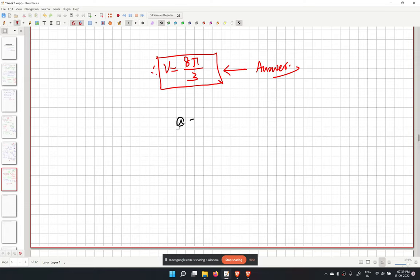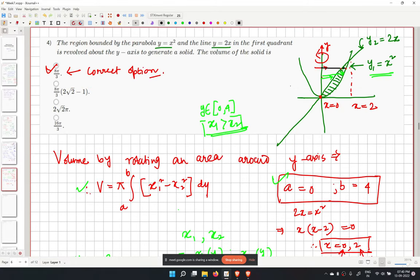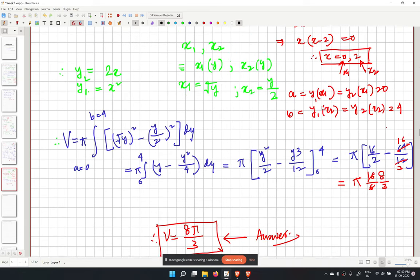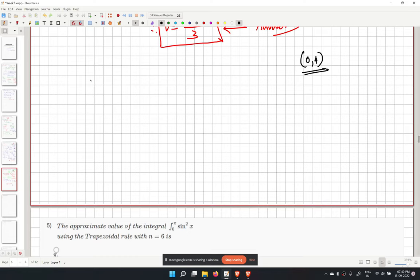In the range 0 to 4, you can calculate values to verify. At y equals 1, x2 equals y over 2 equals 1/2, and x1 equals square root of y equals 1, confirming x1 is greater than x2.